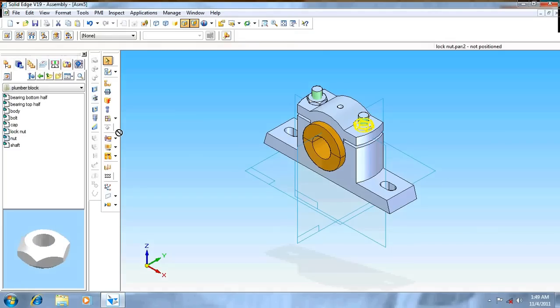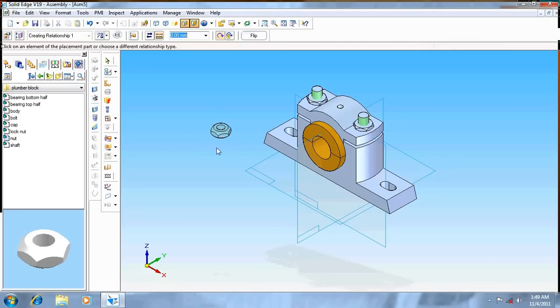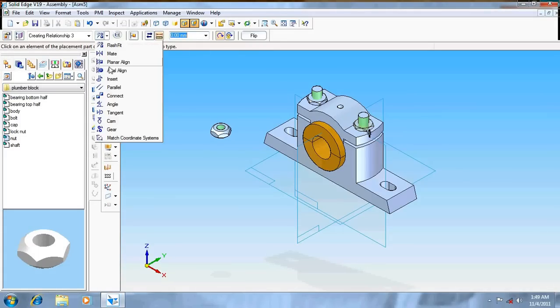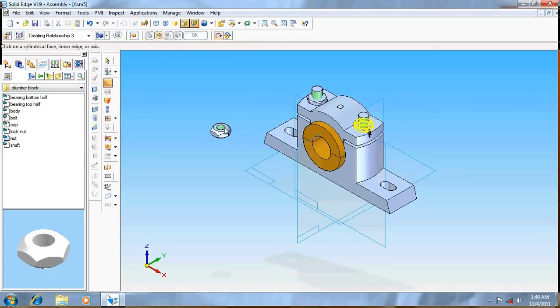Now take nut, repeat the procedure here.